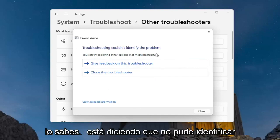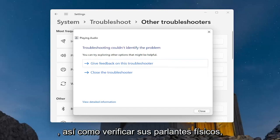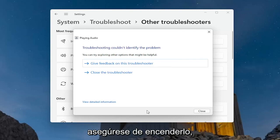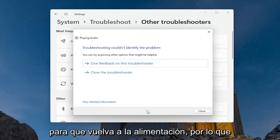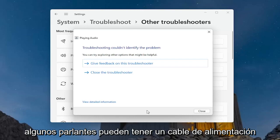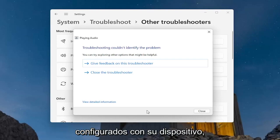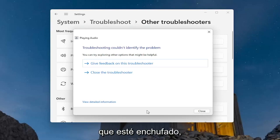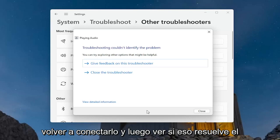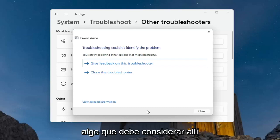I don't have an issue myself, which is why it's saying it couldn't identify the problem. But checking your system audio down in the taskbar as well as checking your physical speakers to make sure they're turned on should resolve the problem for the vast majority of you. Also make sure your speakers are plugged in properly to your computer — some speakers have a power cord as well as a connection to your computer, so they might be getting power but not properly connected. Make sure they are properly plugged in; if there's a USB connection, unplug and plug it back in. You may also just have bad speakers to begin with, so that's something to consider.